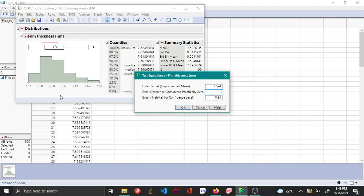What this means is the value that you enter here will be plus or minus from the hypothesized value, and once you do the equivalence test, if your confidence interval is within these bounds then you can conclude that this process is practically on target.